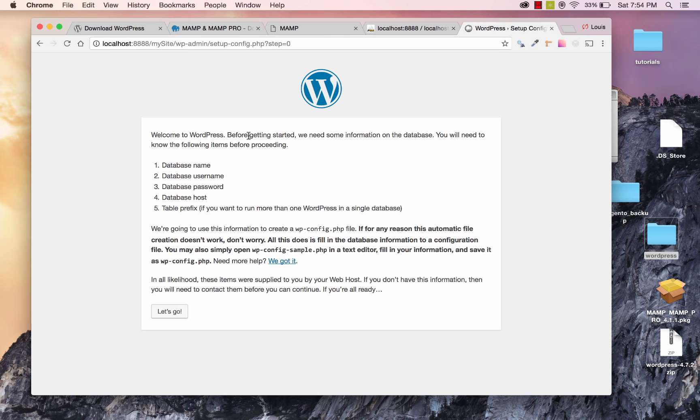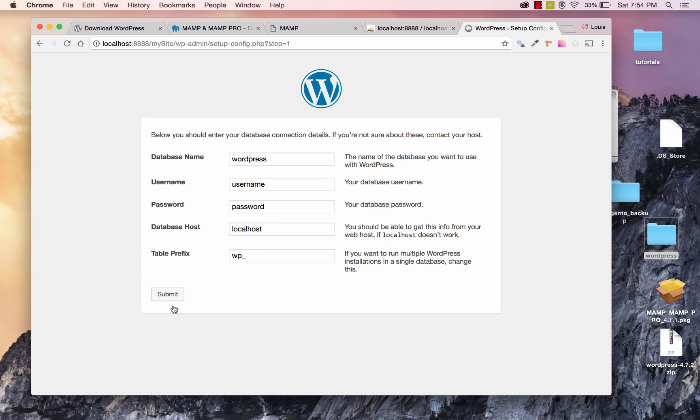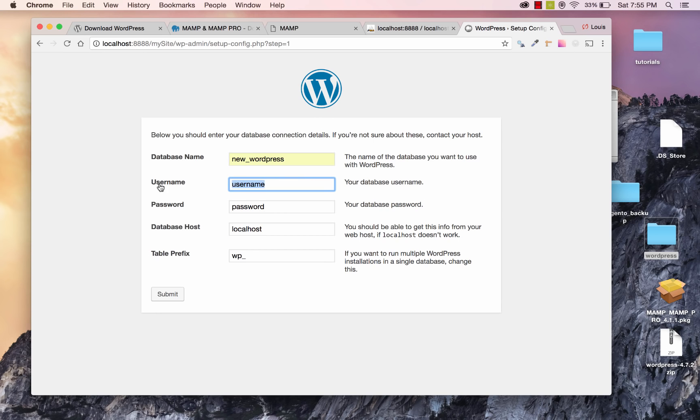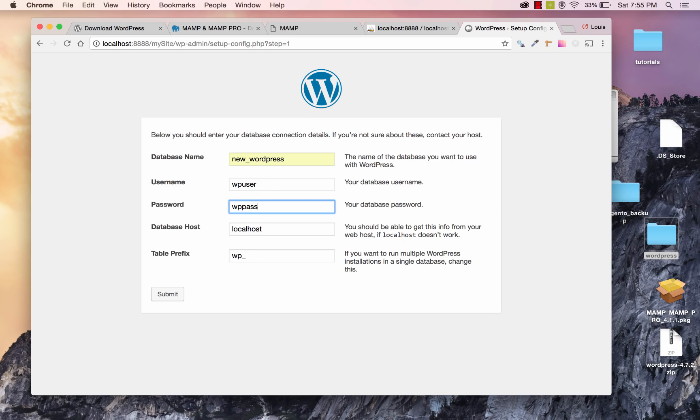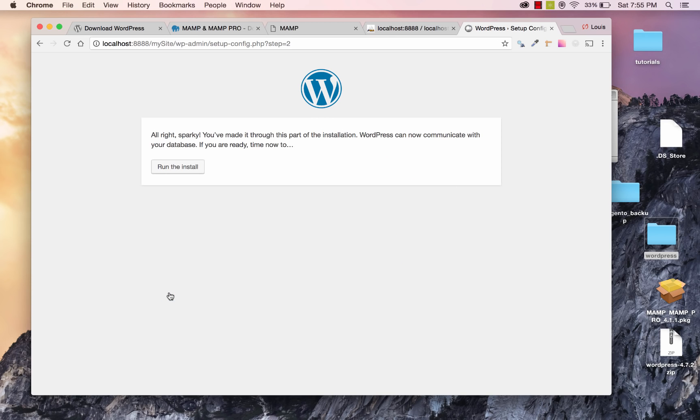So I can come back to this WordPress install and click on Let's Go, and this is where we fill in the information that we just created. So, database name, in my case, it's new underscore WordPress. Username, mine was WP User. My password was WP Pass. And database host should be localhost. Table prefix, I will leave as is, and then I'll go ahead and click on Submit.